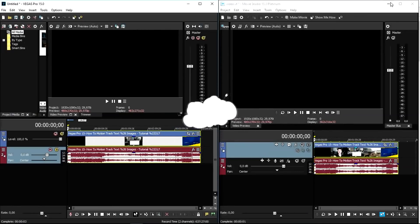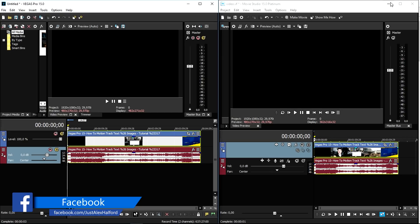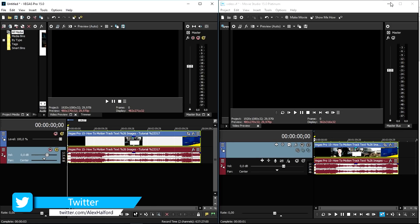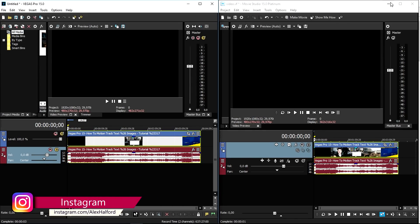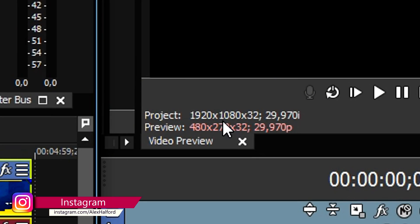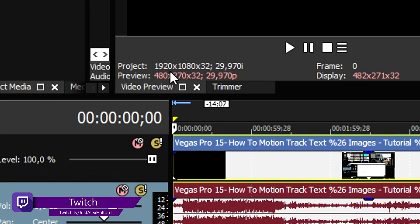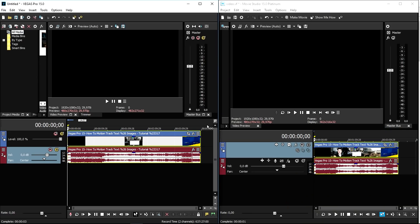Okay guys, so now that we are in Vegas Movie Studio 15 Platinum and Vegas Pro 15 at the same time, what we're gonna do is render these videos both at the same time and then see which one is the fastest. First, let's check that both versions have the same settings. On the right with Movie Studio 15 Platinum it says 1920x1080 30fps, and right here Vegas Pro also says 1920x1080 30fps.